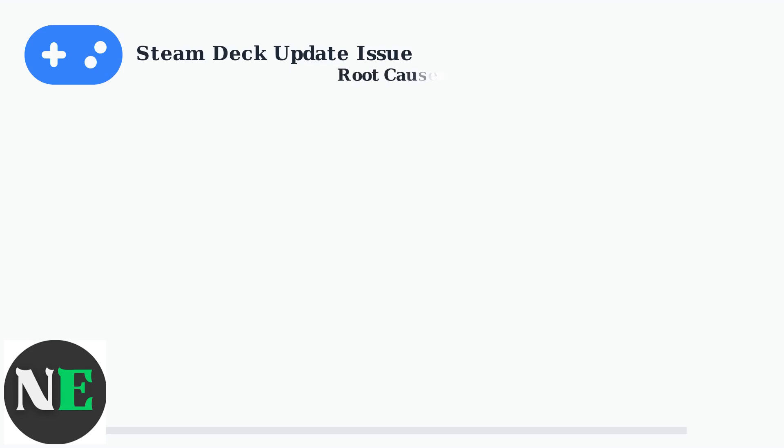Understanding the root causes helps us fix this issue effectively. There are five main technical problems that can trigger this stuck update behavior.